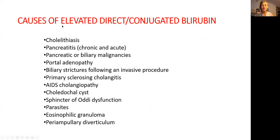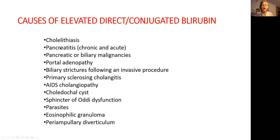Causes of elevated direct — also called conjugated — bilirubin are listed here on this slide from most common to least common. Cholelithiasis simply stands for stones in the gallbladder, or gallbladder and pancreas. Pancreatitis, chronic or acute. Pancreatic or biliary malignancy — malignancy is a fancy word for tumor.